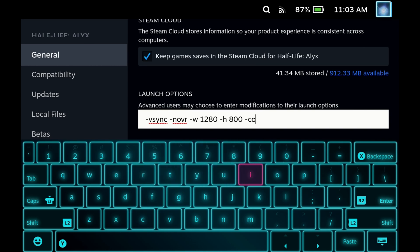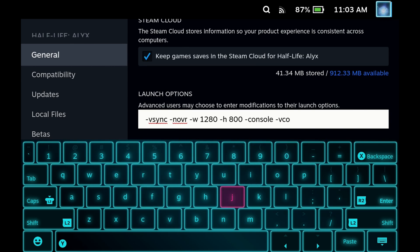If you want to use the console in-game, it's completely optional, but also add hyphen console and hyphen vconsole. This will allow you to use the console in-game to spawn things or to skip sections if you get stuck.